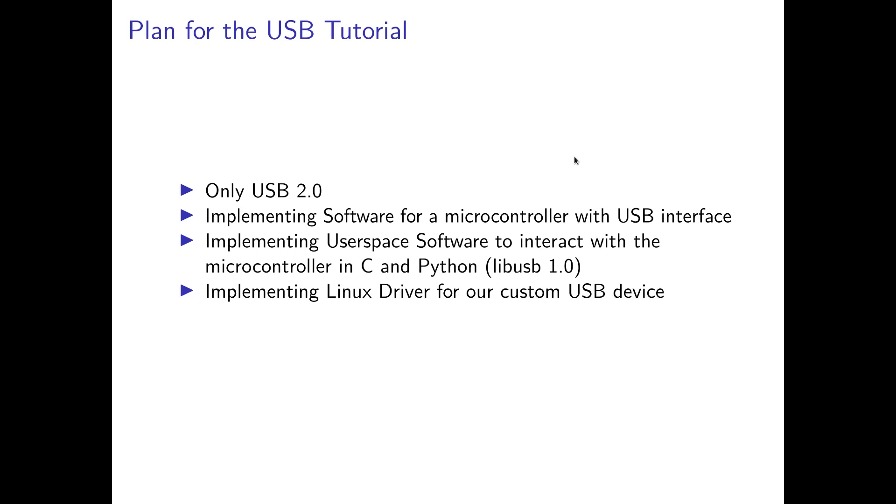And of course I will also implement some Linux drivers for our custom USB device so you can learn how to interact with the USB device from kernel space. So this is the plan. Now let's talk about the controller I want to use for this tutorial.